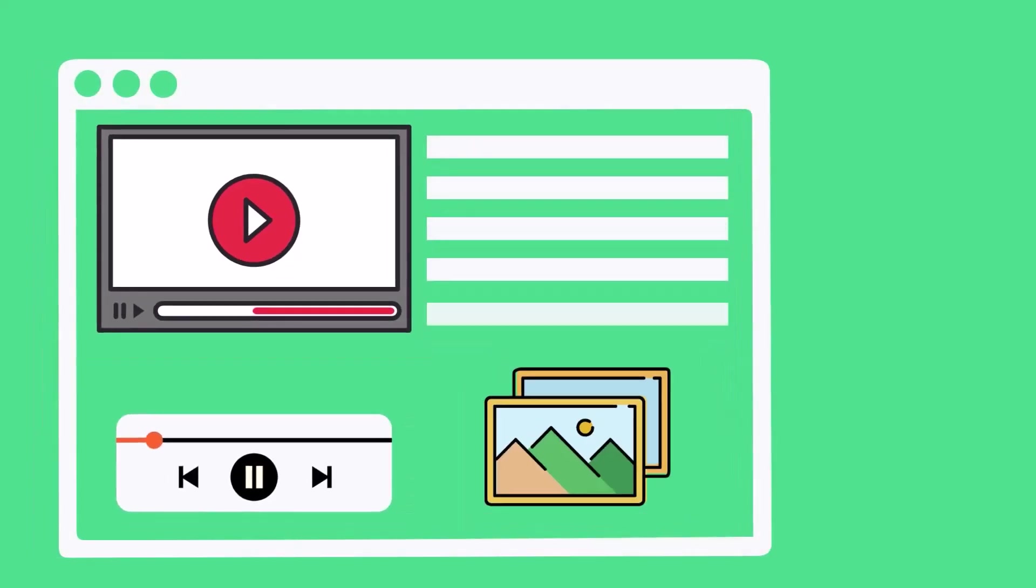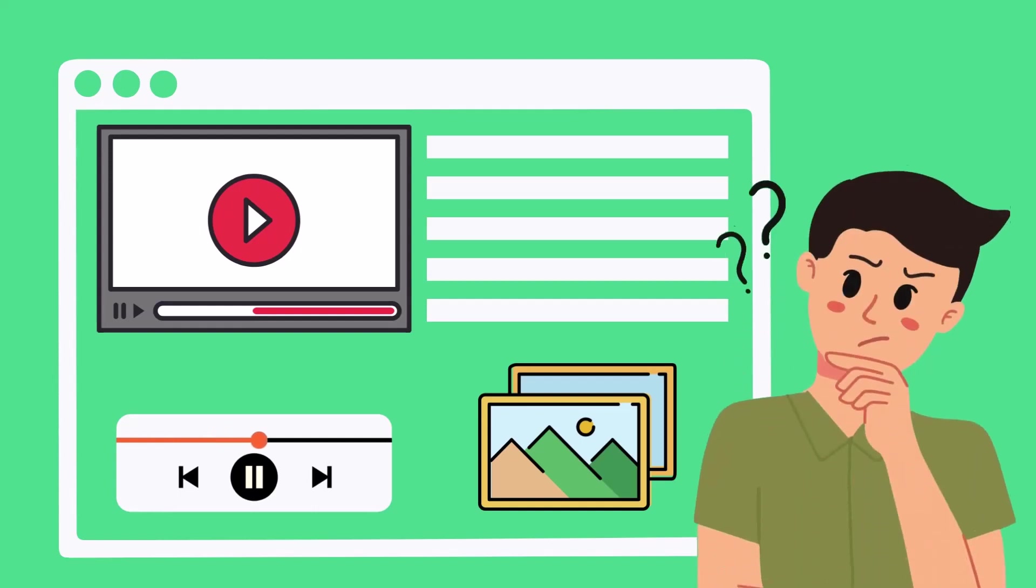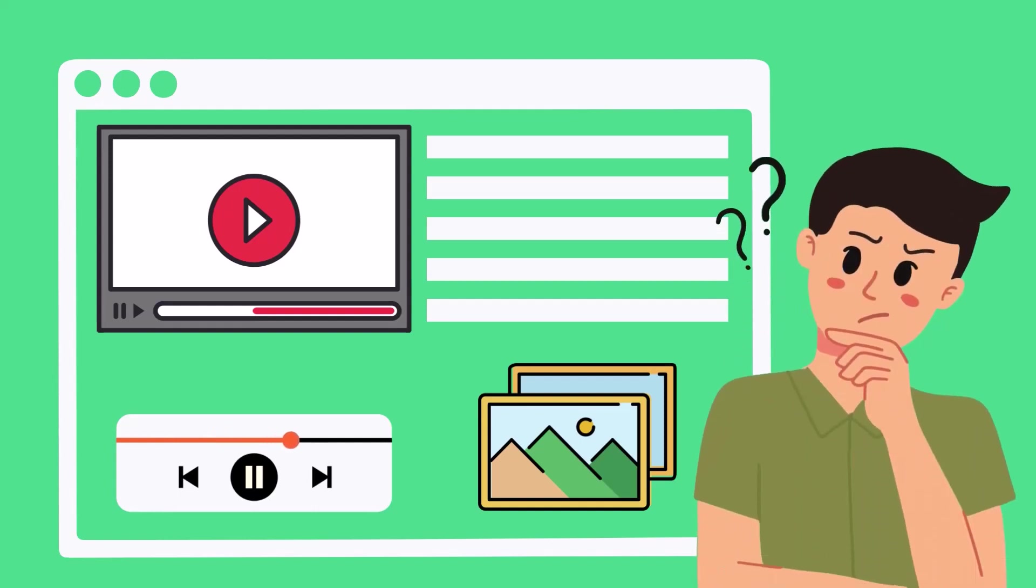Are you tired of displaying Google Drive videos, audio, and images on your website, only to find that they're not working correctly? Well, worry no more!